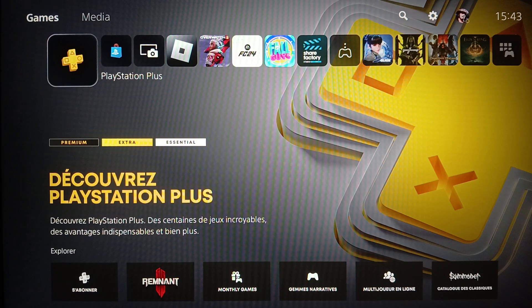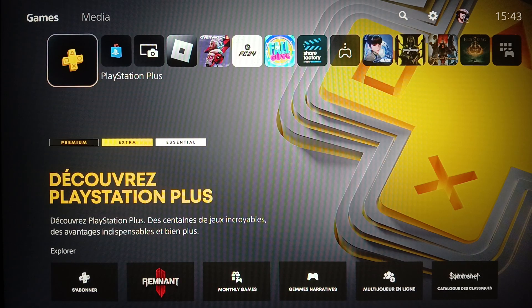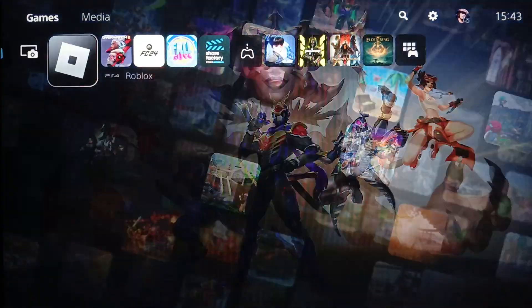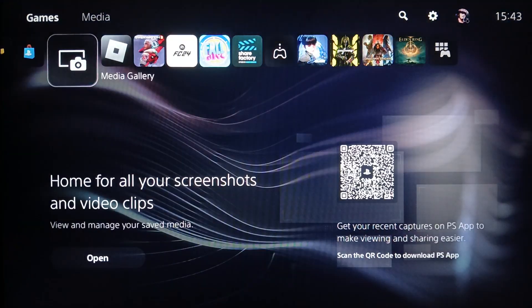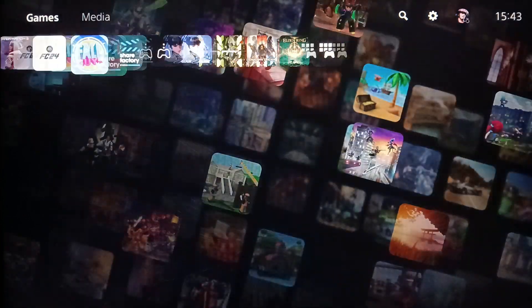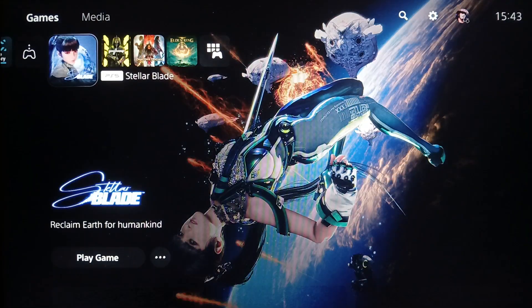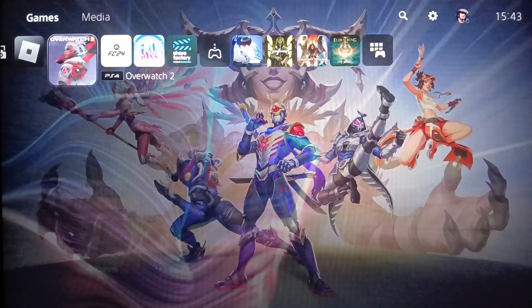As you can see, I'm right now on the PlayStation 5 and this is how the home page looks like. Right here you're going to find your games and applications.